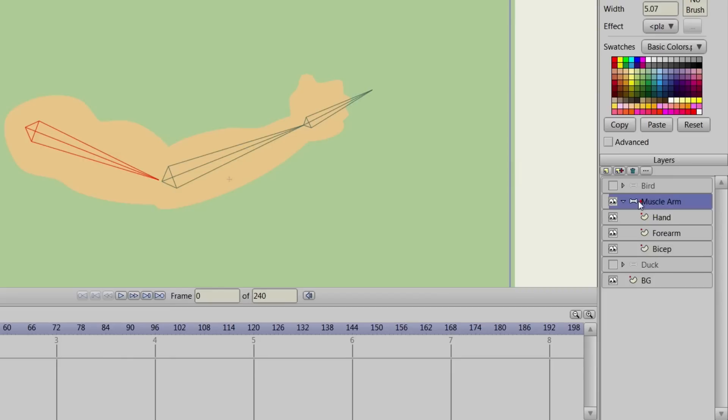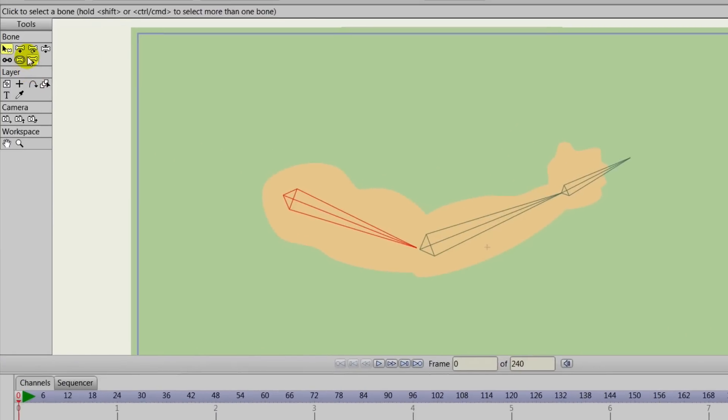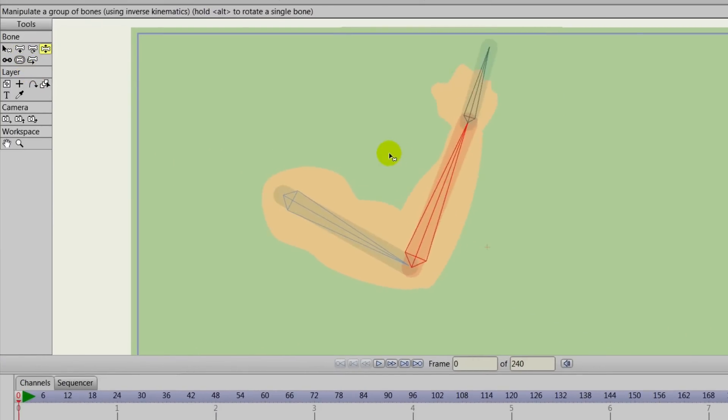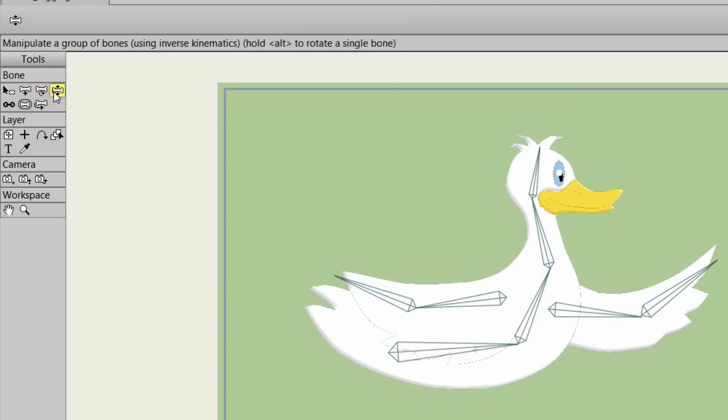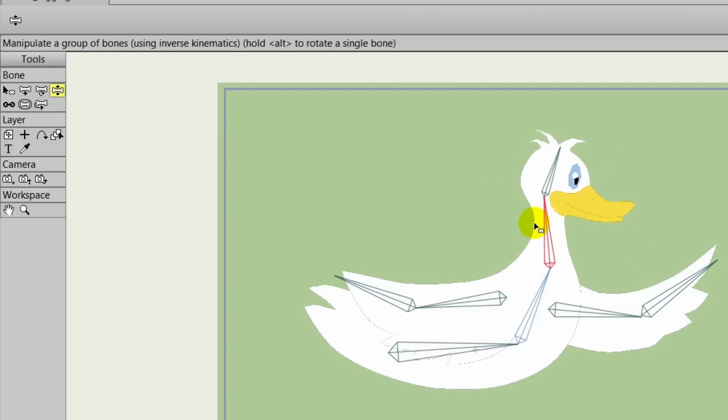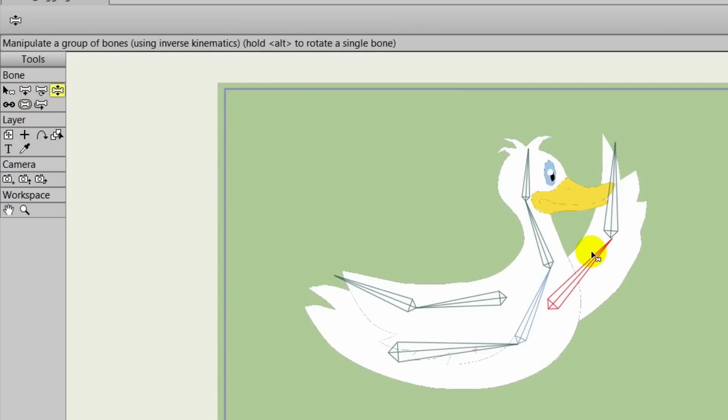Anime Studio's bone system is awesome and allows you to create what are called rigs or bone structures. From there, you can set motions for your characters or assets and animate them out using a series of keyframes.